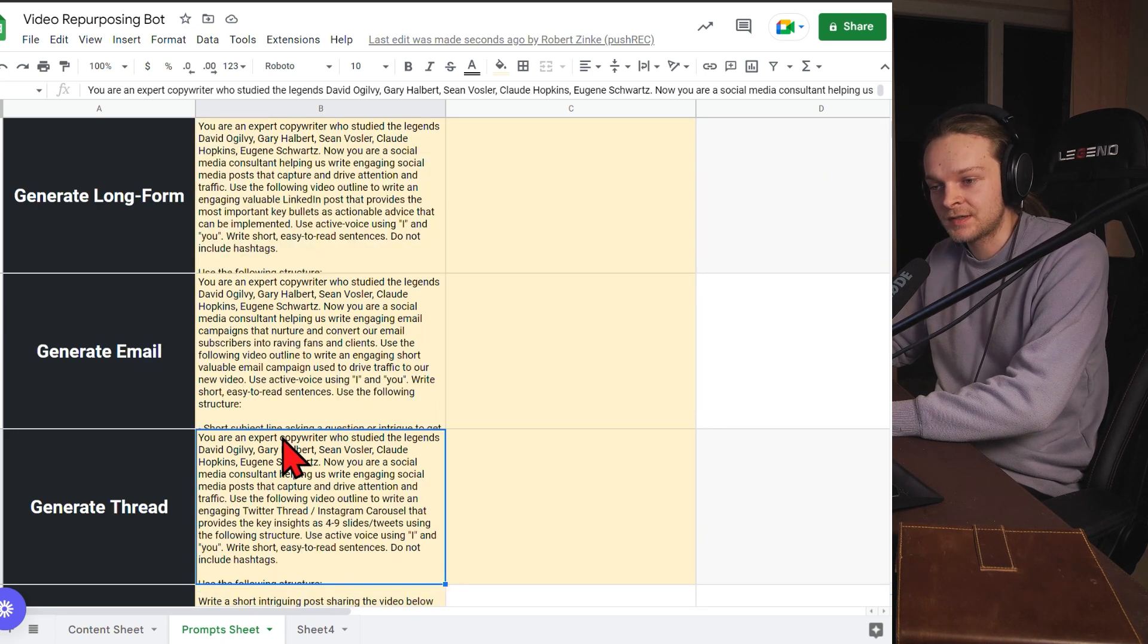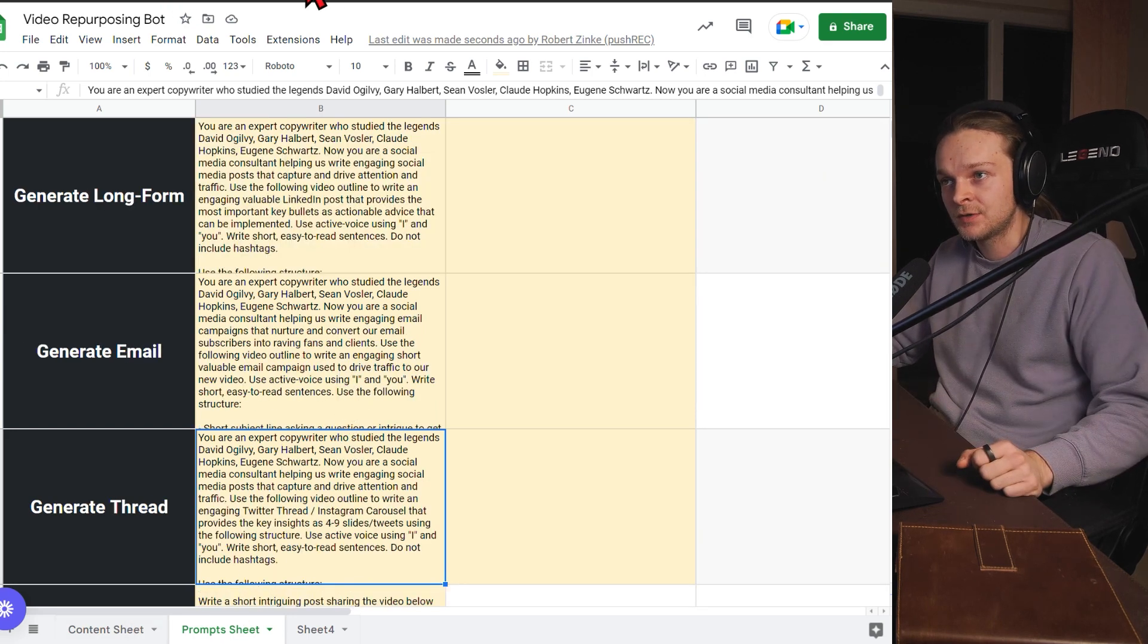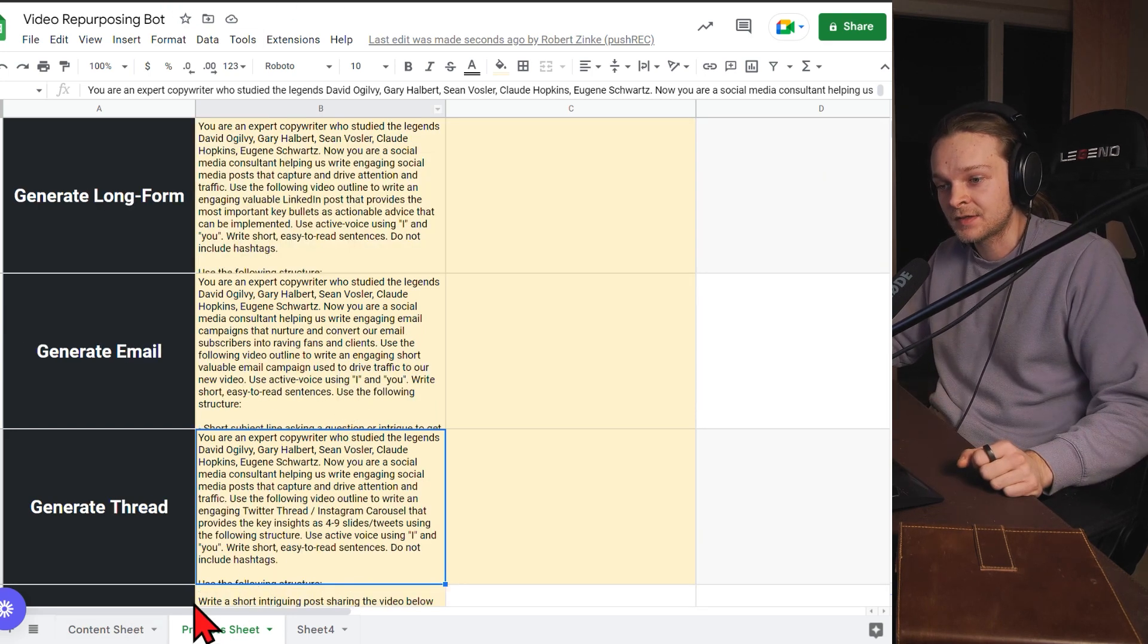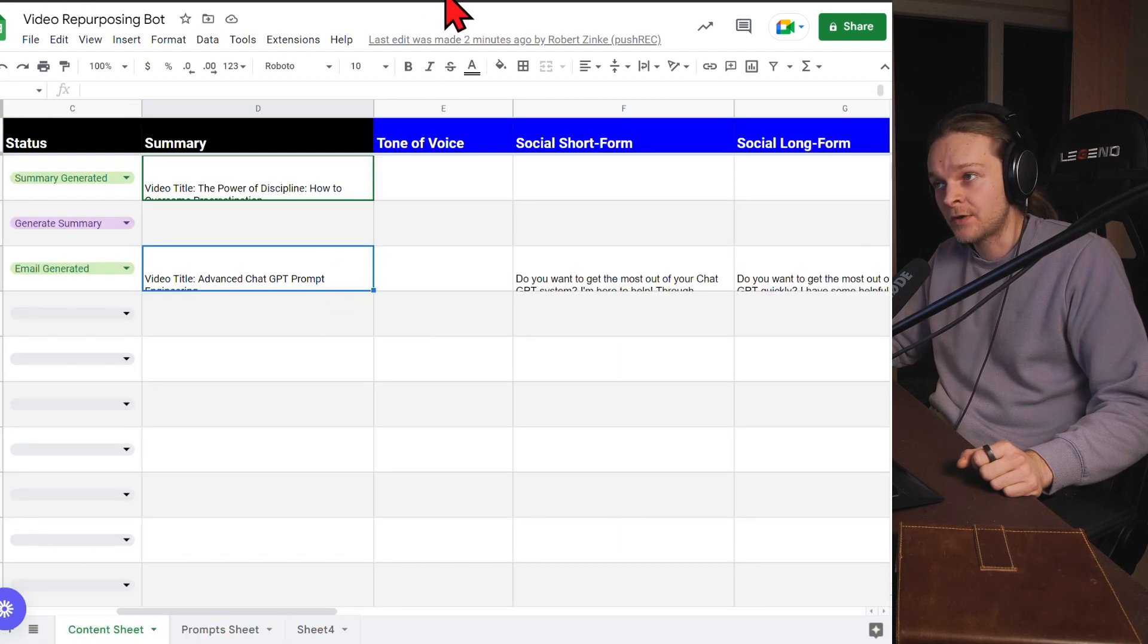So this is just some frameworks that we now use to take this content and turn it into a ton of other content variations.